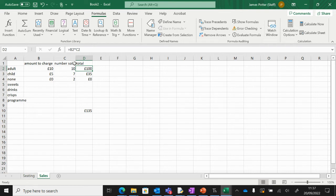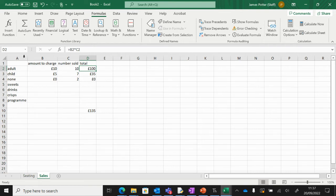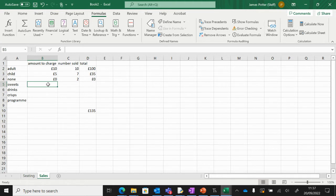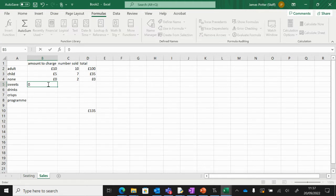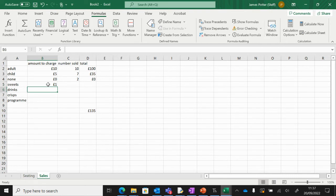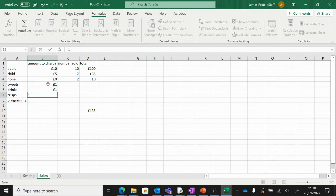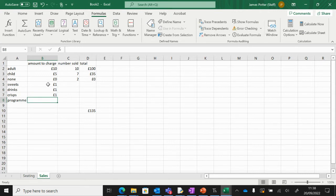I'll do that for program as well. So let's say we want to sell sweets for 50p, maybe drinks for a pound, crisps can be a pound, programs five pounds.